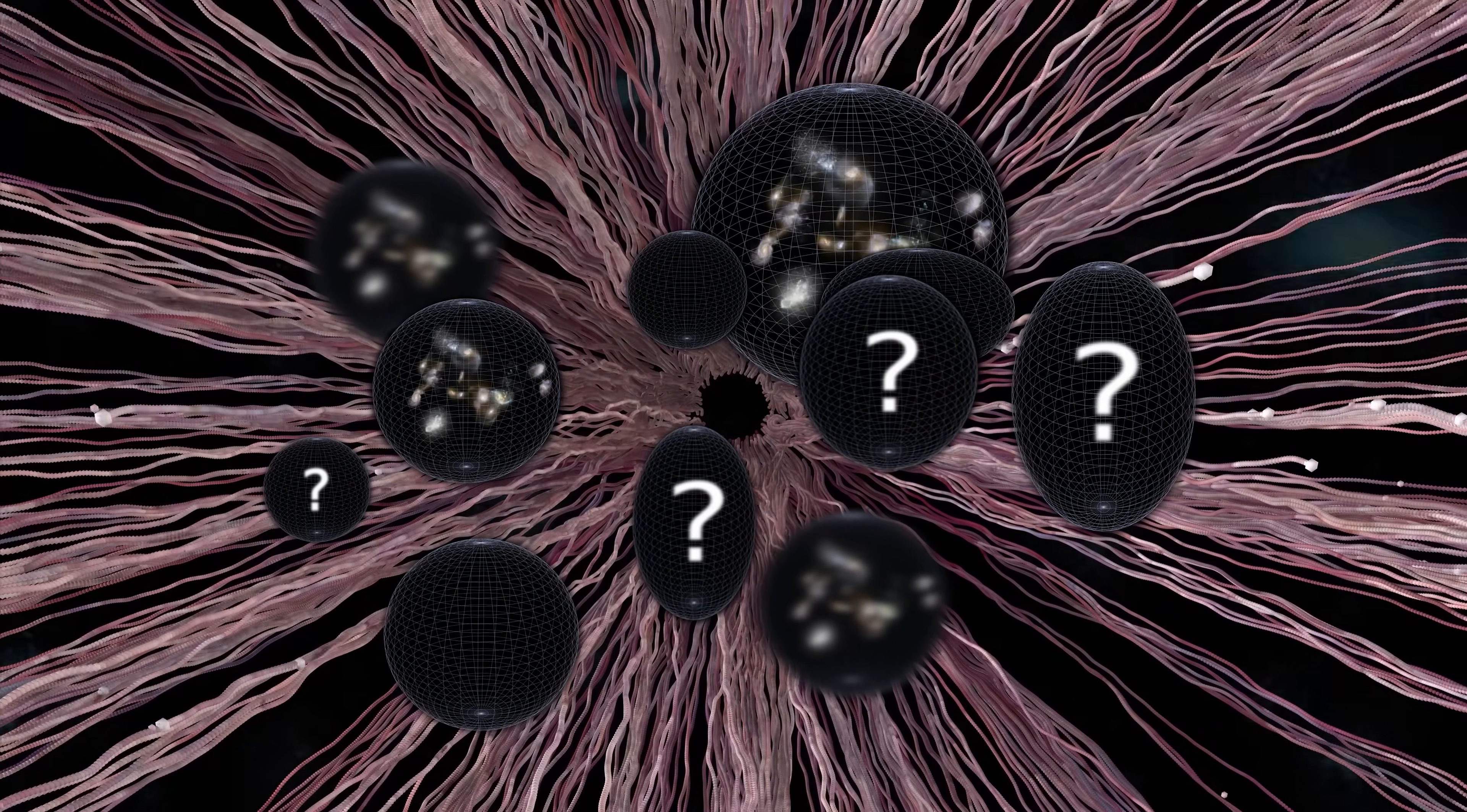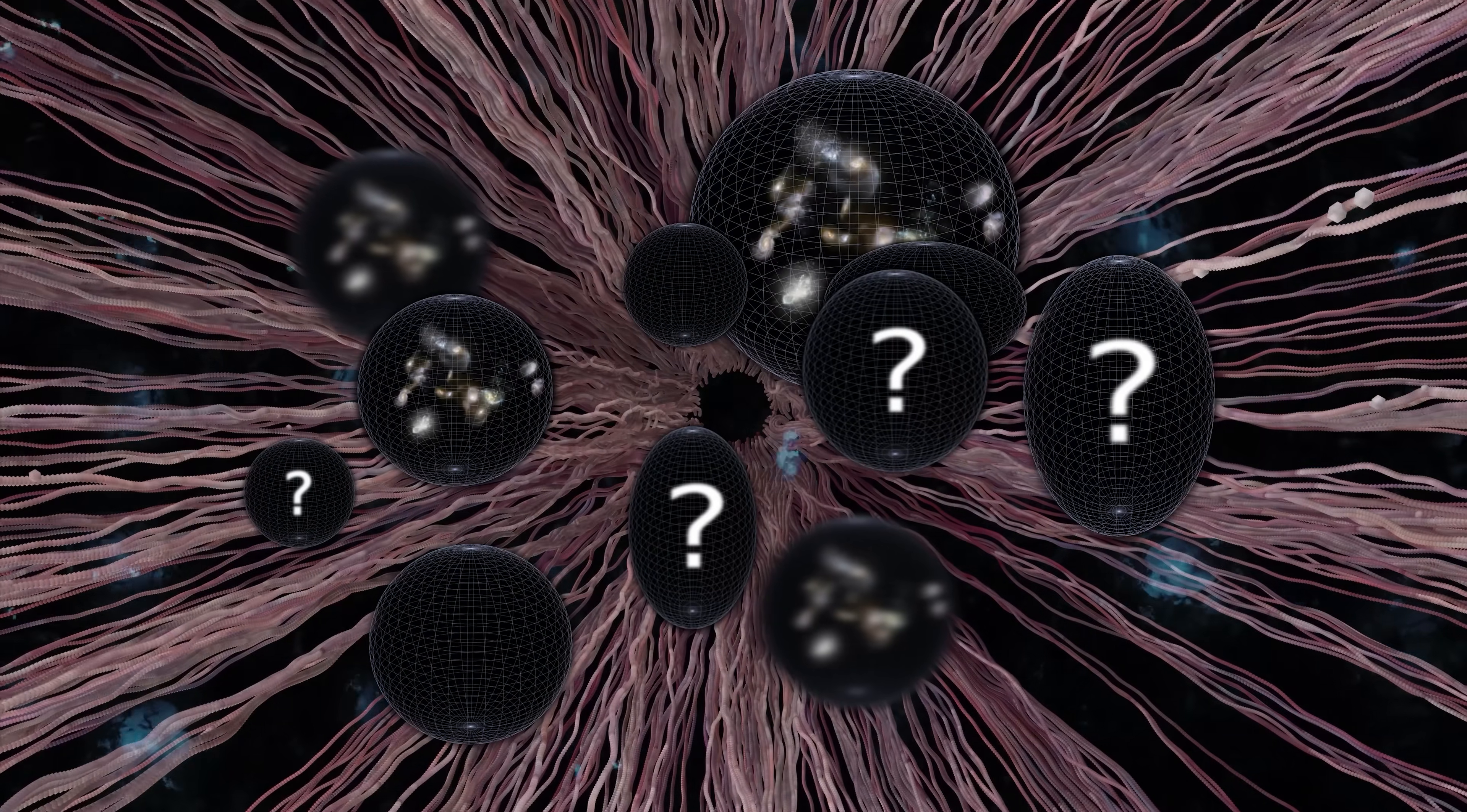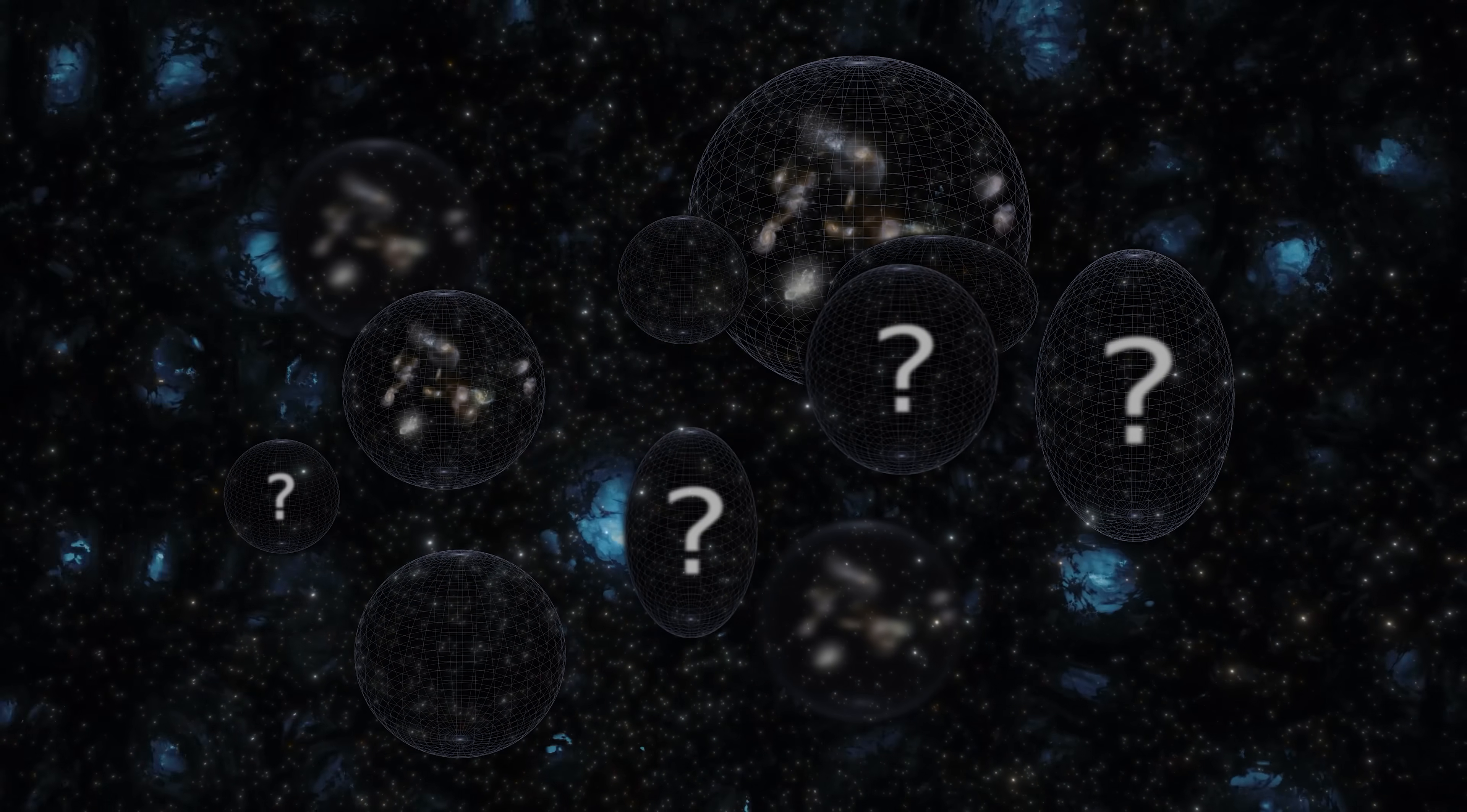Or rather, we have no proof that it doesn't exist that way. If it does turn out to be correct, then it would add a whole new layer of complexity to our understanding of the multiverse.